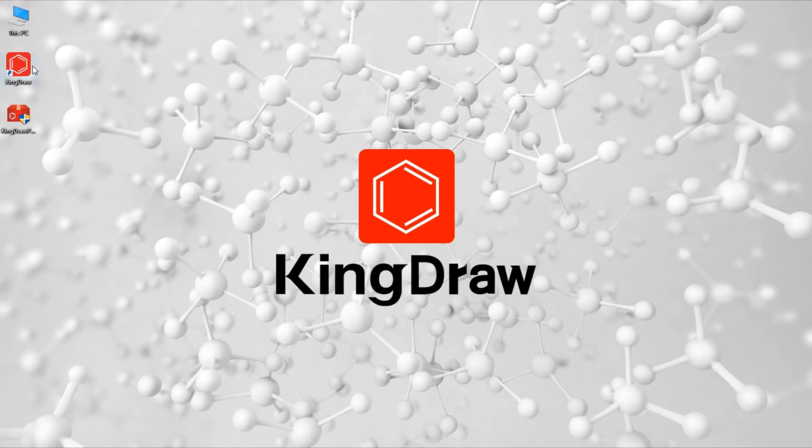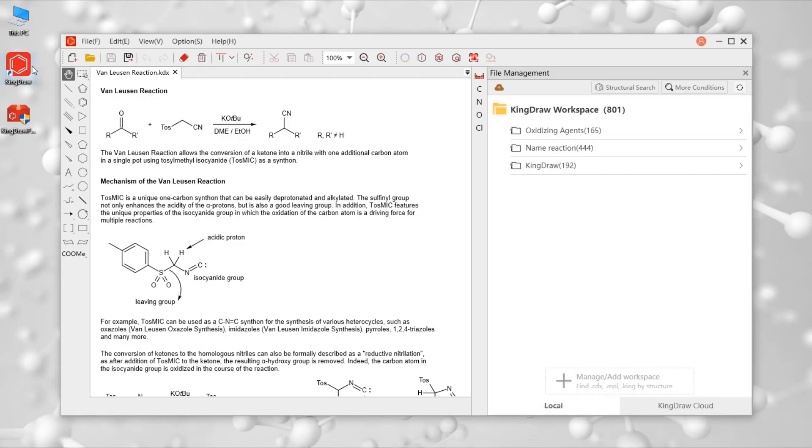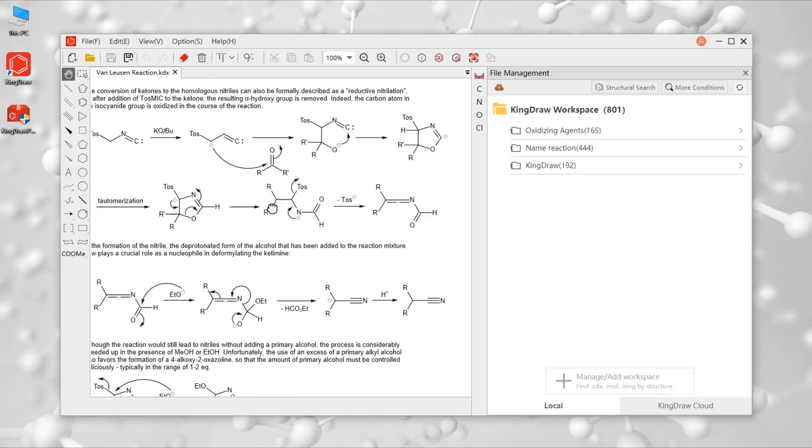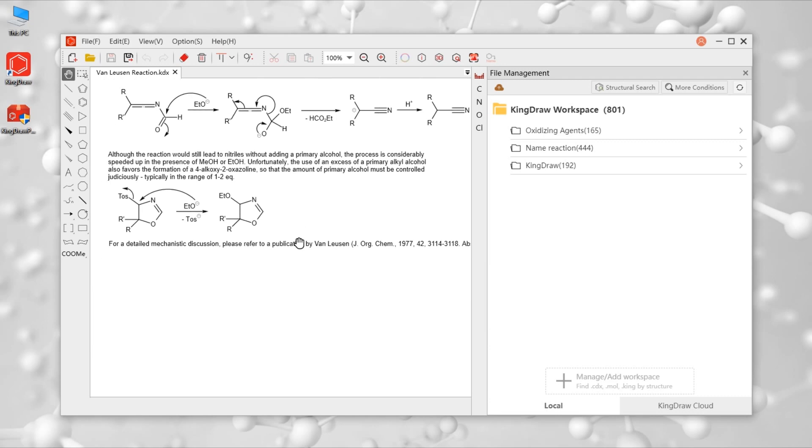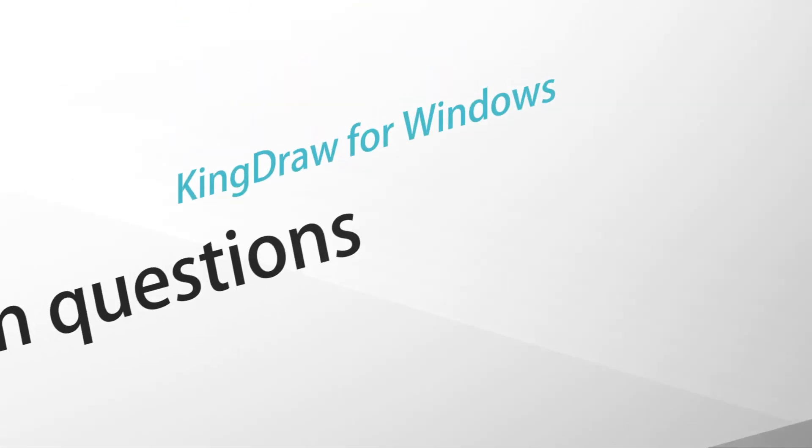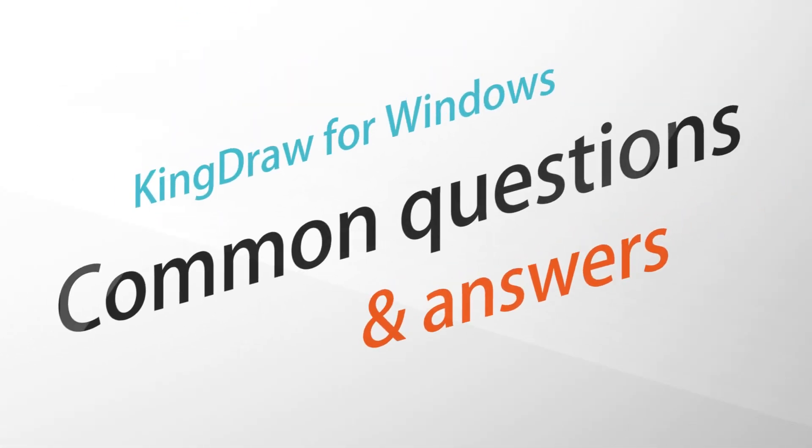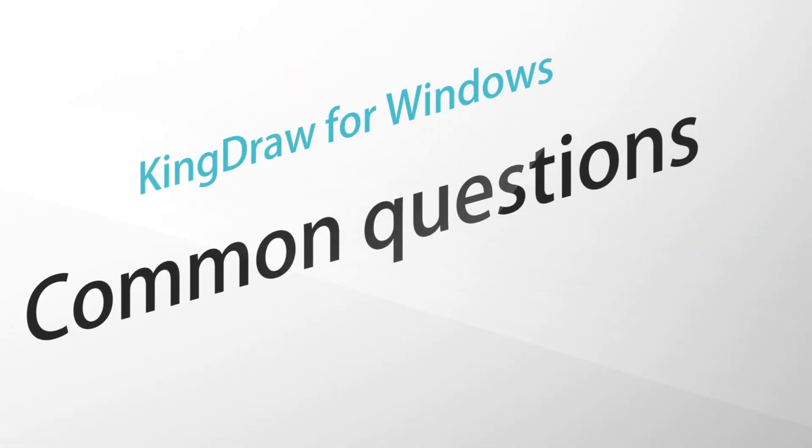Hello, welcome to KingDraw. Today we are going to talk about 10 common questions and responses about KingDraw PC software. So, let's go!